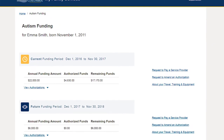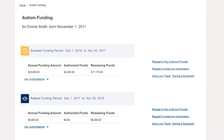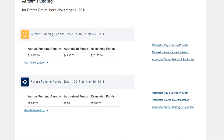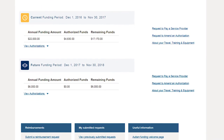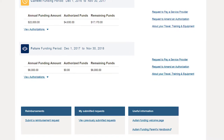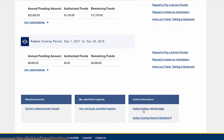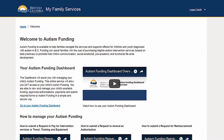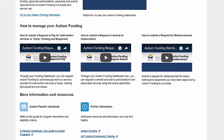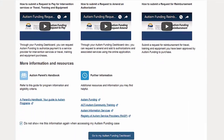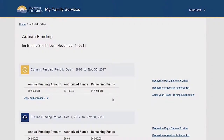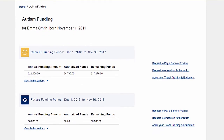Use your Autism Funding Dashboard to manage your child's account online — manage account balances, view service provider payments, submit documentation, and much more. Select the 'Go to your Autism Funding Dashboard' link on this page. The dashboard provides you with a summary view of your current funding period.